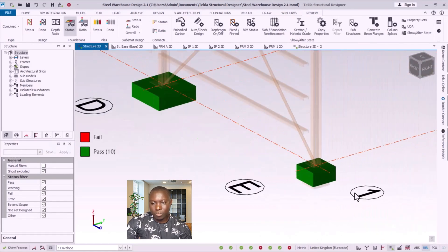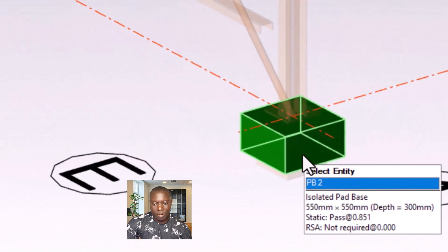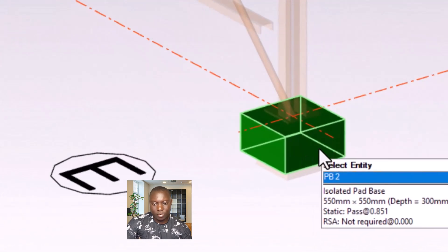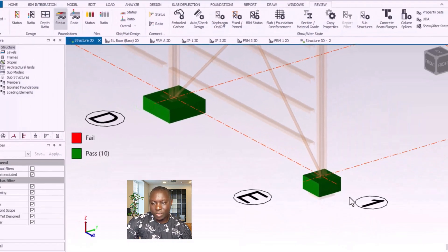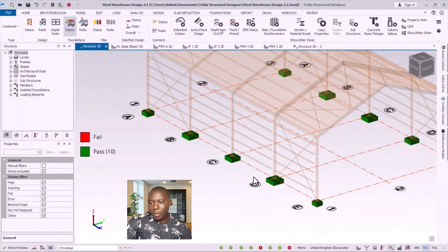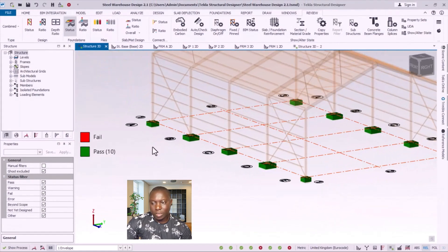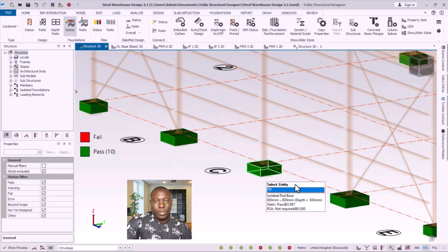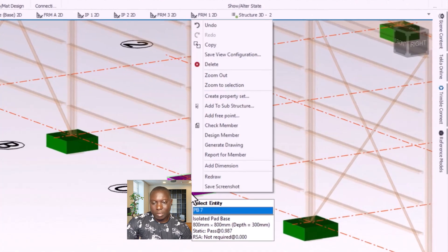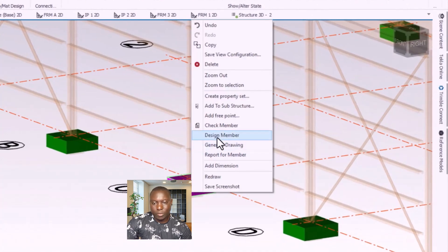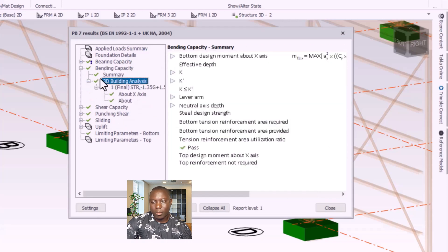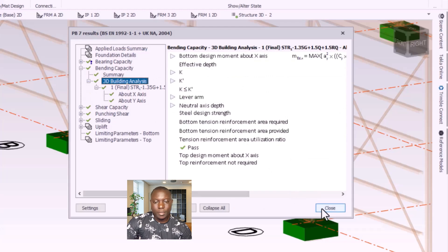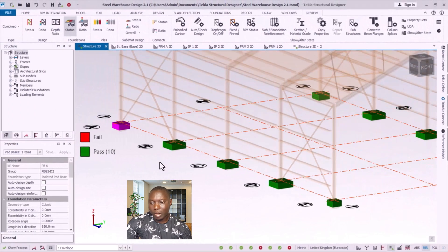The pad base has been designed successfully. Scrolling closely to see the results: we have a 550 by 550 section with depth 300, and another section at 900 by 900 with depth 300. All details of the pad foundation have passed design successfully. I select on this and right-click to check the design — all conditions are met. I click close, and we are done with our pad base design.